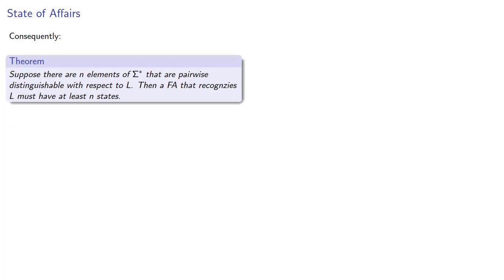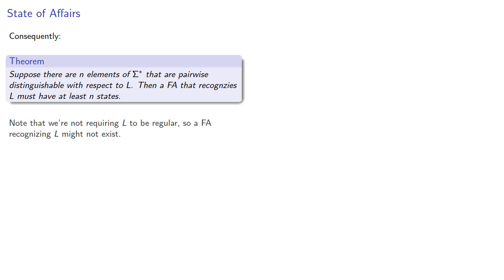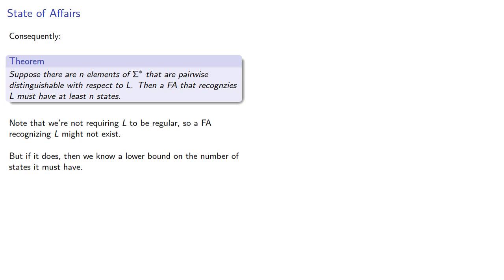Consequently, suppose there are n elements of our set of strings that are pairwise distinguishable with respect to L. Then a finite automaton that recognizes L must have at least n states. Note that we're not requiring L to be regular. So a finite automaton recognizing L might not exist, but if it does, then we know a lower bound of the number of states it must have.